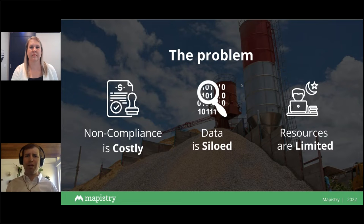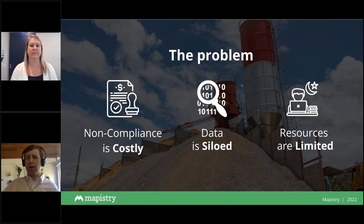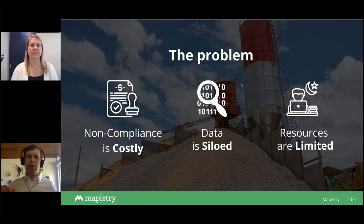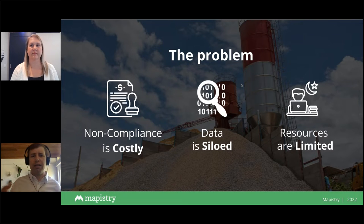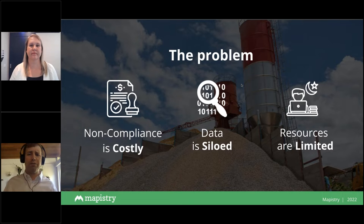The third part of the problem is that resources are pretty limited. You're fighting for budget, fighting for headcount, getting stretched in more directions. Regs are only getting more complex. You've got a fixed amount of time to address them, and in some cases you have more sites to cover or open gaps on your team, meaning compliance may not be getting filled to the level it needs to be. Non-compliance is costly, data is siloed, and resources are limited.